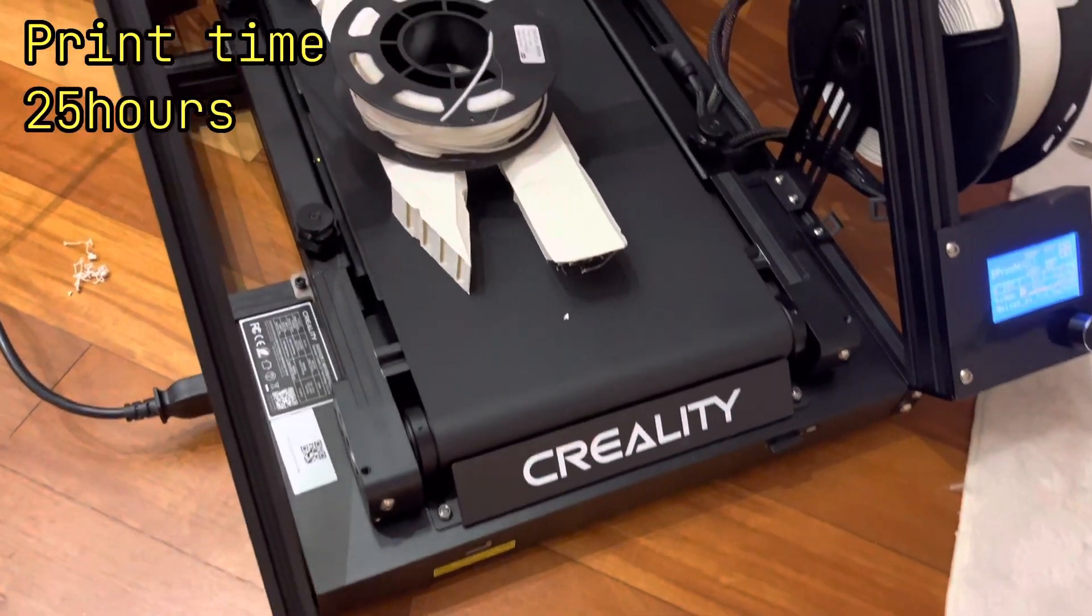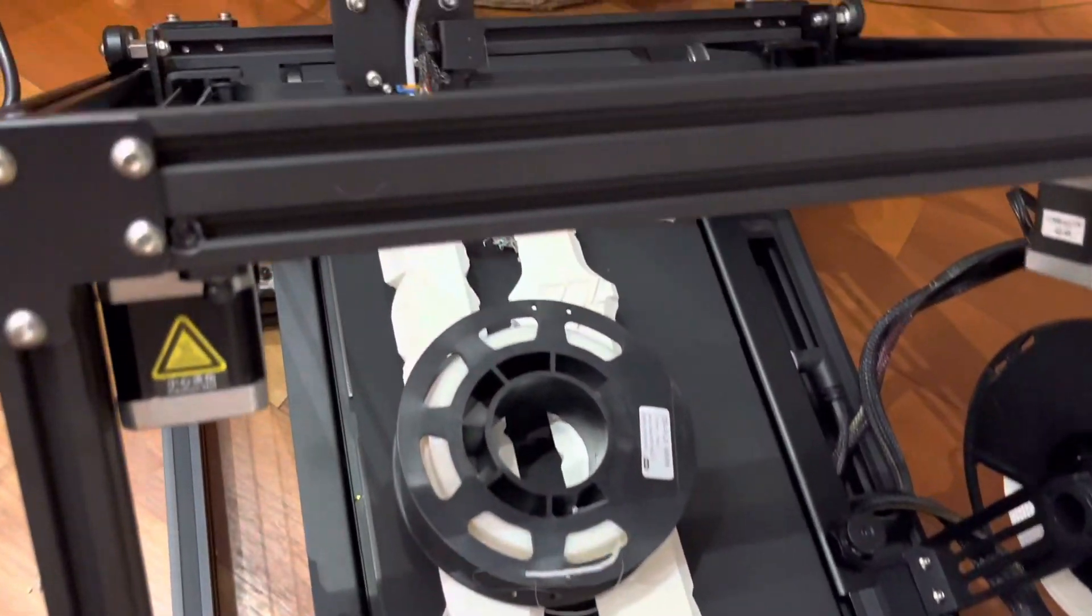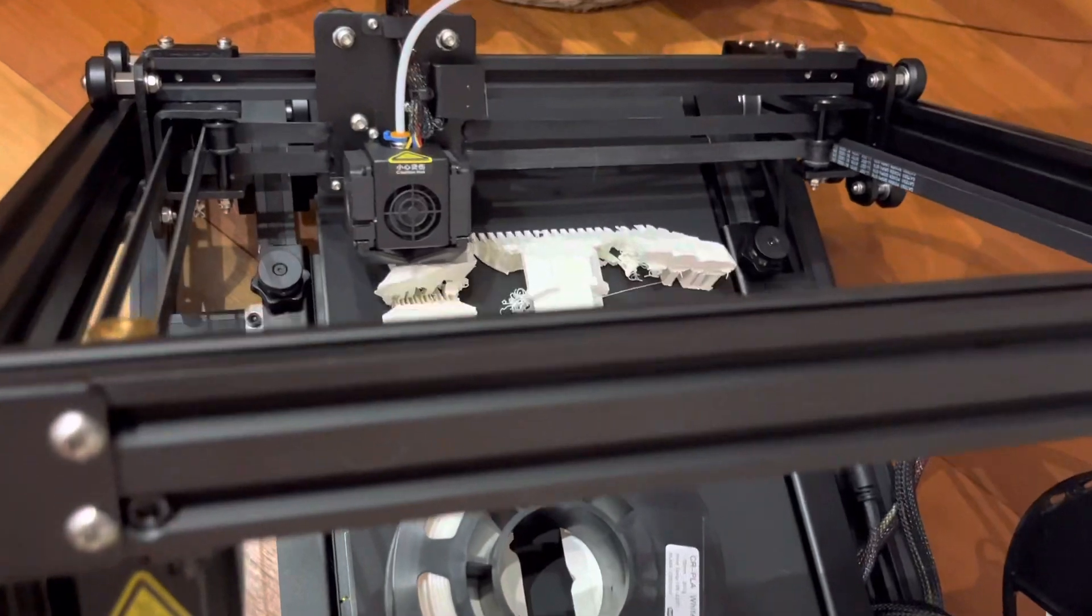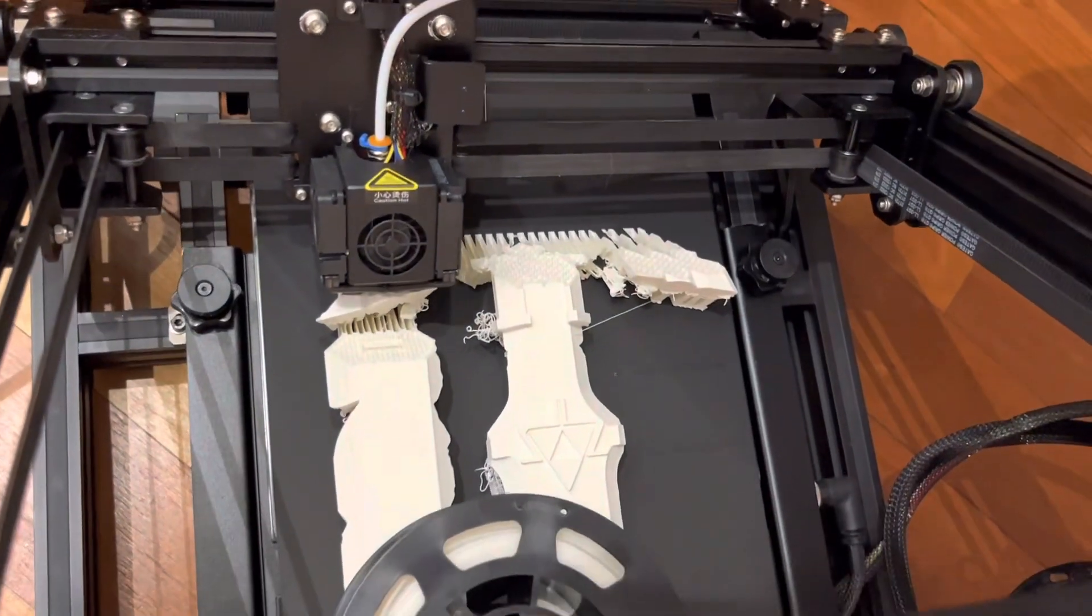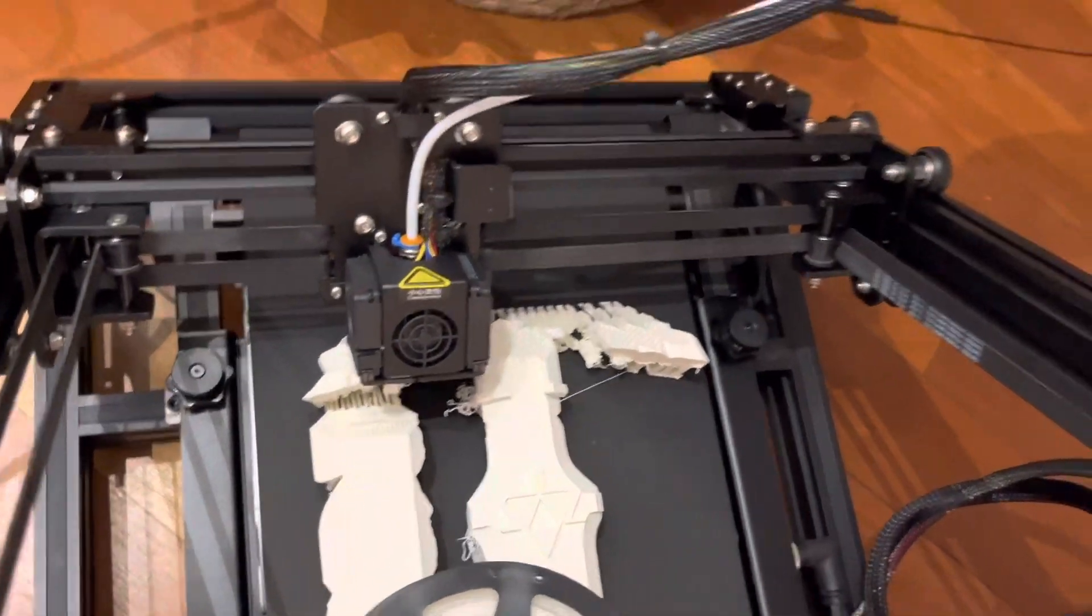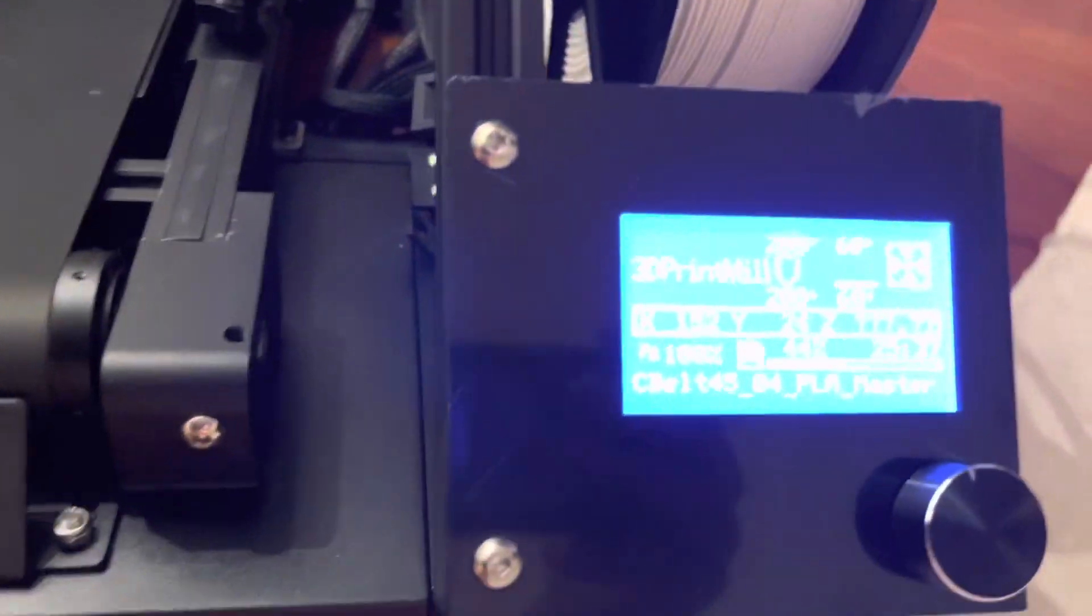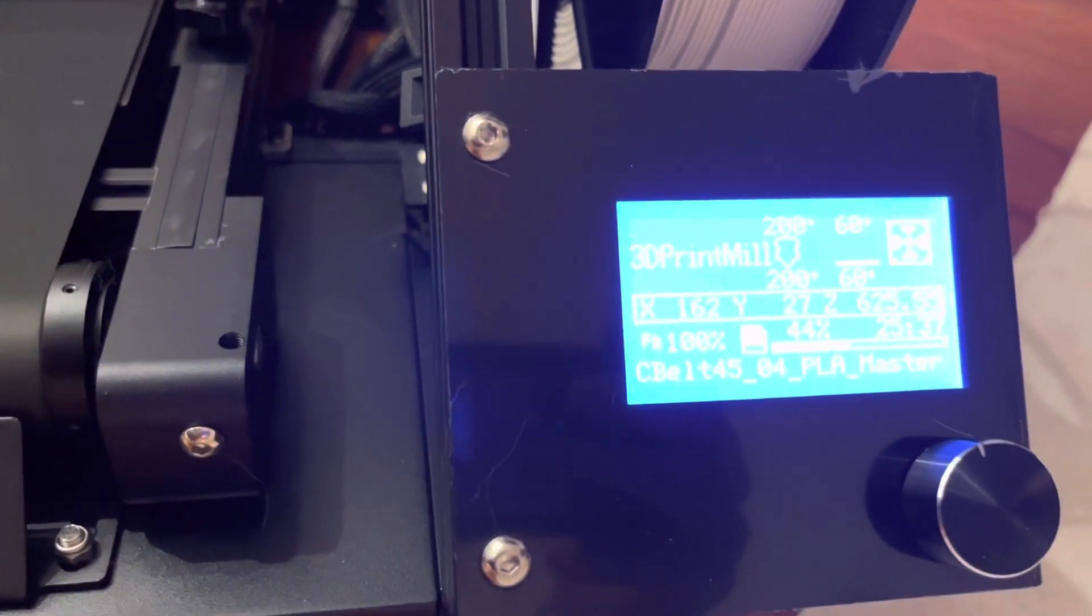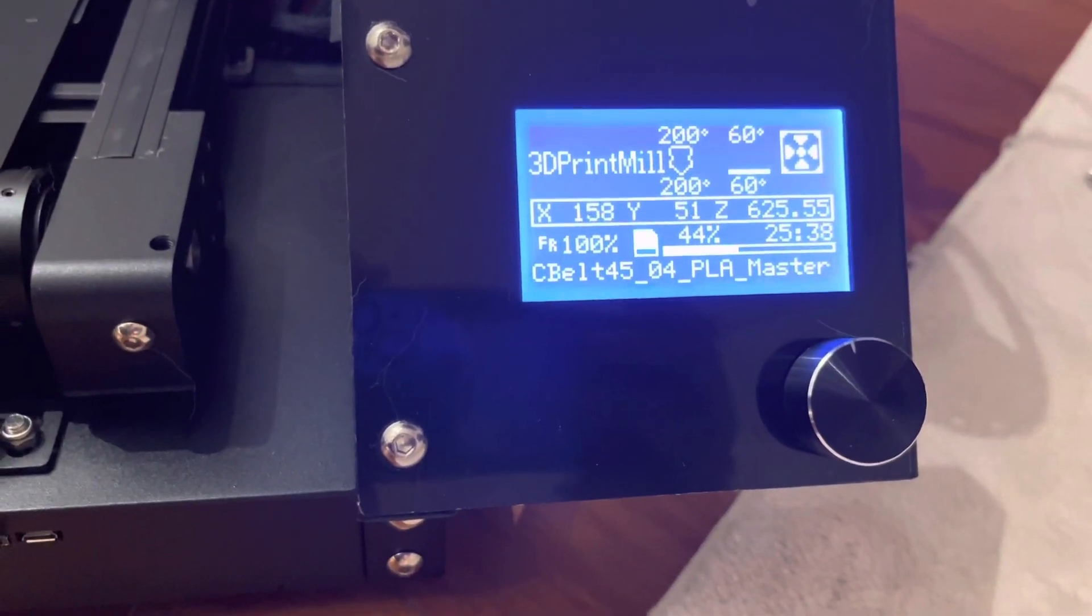Here we are, 25 hours into the print. We should be about done right now, but we're not, we're just getting into the handle. When we look over here on the LCD screen, it says we're only at 44%. Wow, I hope that's not true.